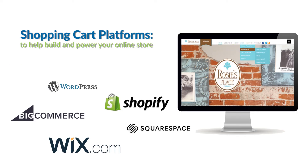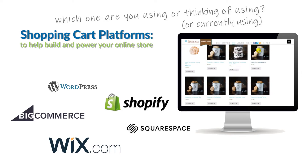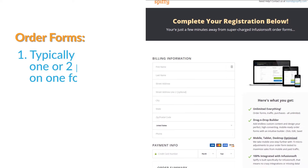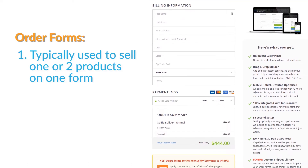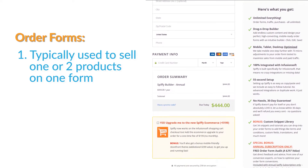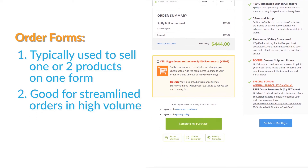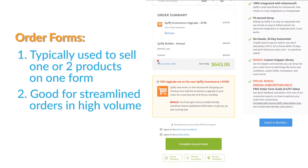Let me know in the comments which e-commerce platform you're doing research on and considering, and I'll make a future video on that particular platform. Next up is order forms. Order forms are typically made for one or maybe two products at a time and are generally ideal for streamlined purchasing and ordering — think of an assembly line or a high-speed checkout process where there are only one or two options to choose from.